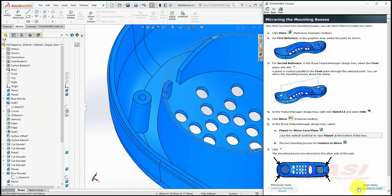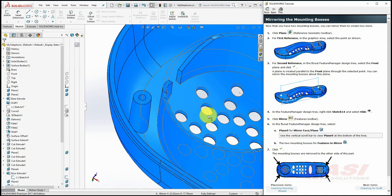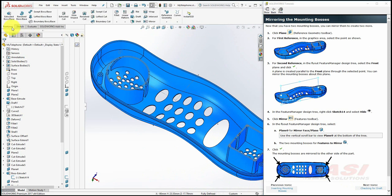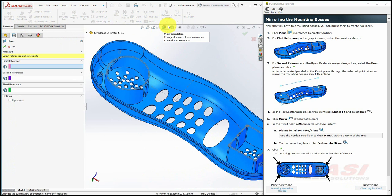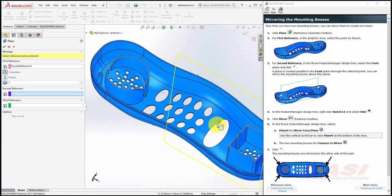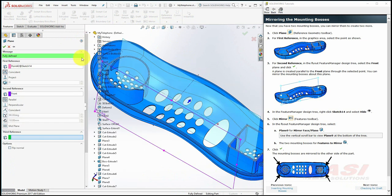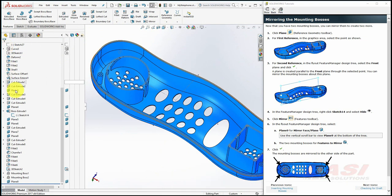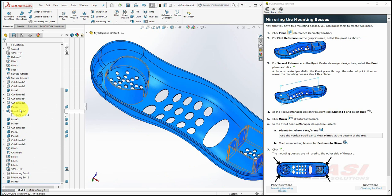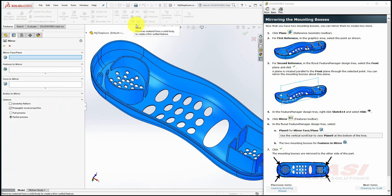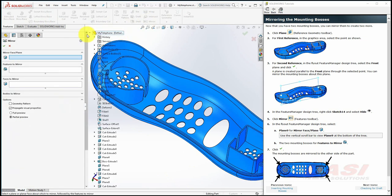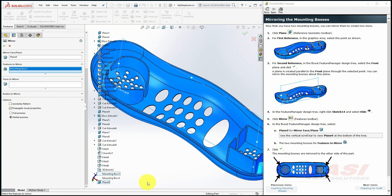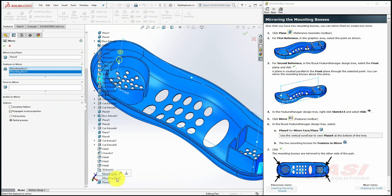Next, we'll create two more symmetric mounting bosses by using the mirror tool. To begin, let's create a reference plane. Select the Plane tool. For the first reference, select this point. For the second reference, expand the feature flyout and select the front plane and click OK. Since we don't need Sketch 14 anymore, right-click on Sketch 14 and select Hide. Next, select Mirror and select the plane that we've created from the feature flyout. And for the features to mirror, select both mounting bosses. Make sure they both appear in the features to mirror list after selecting them and click OK.